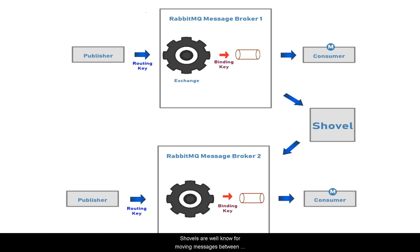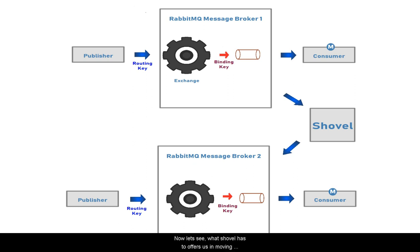Shovels are well known for moving messages between queues in RabbitMQ brokers because of the attractive benefits they offer while transferring messages. Now let's see what shovel has to offer in moving messages.